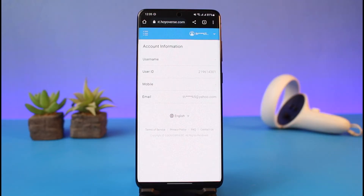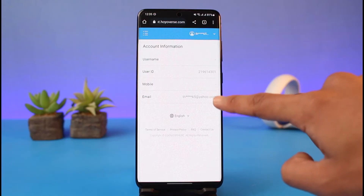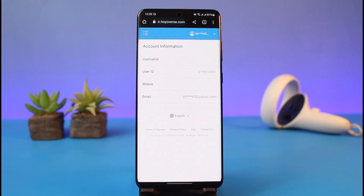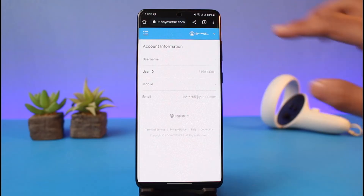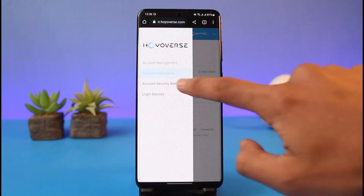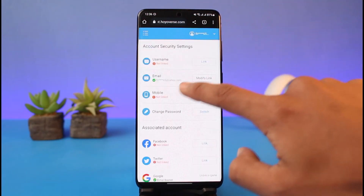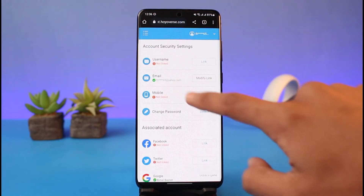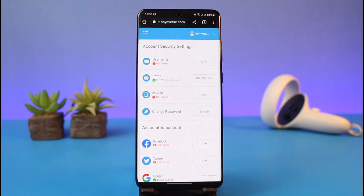If I want to change my email address on HoYoverse, it will ask me to verify first with this email address, and I simply do not have access to this email address. So how would we be able to change our email address without access to our current one? As mentioned in the security hub center, it is currently not possible to change your email address without verification.